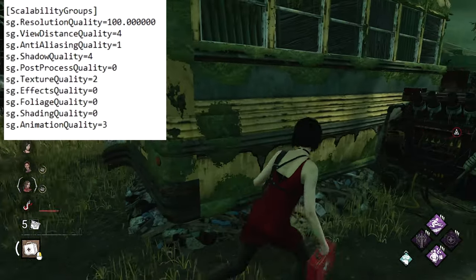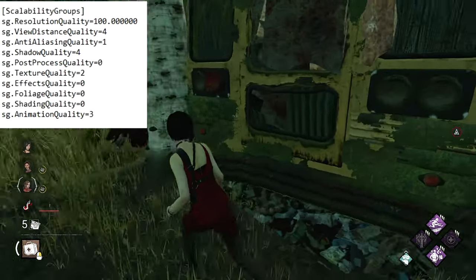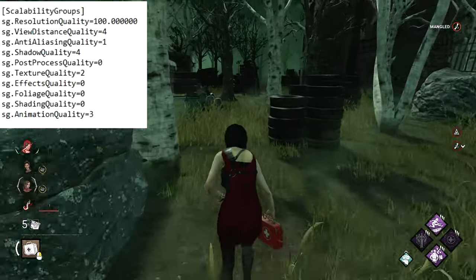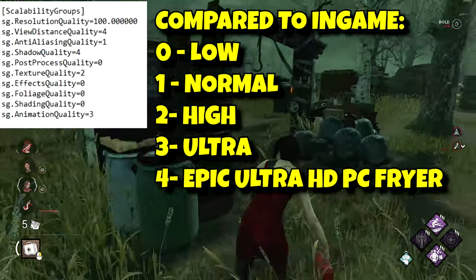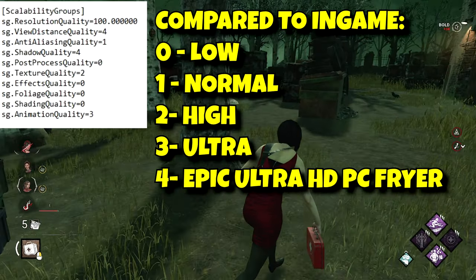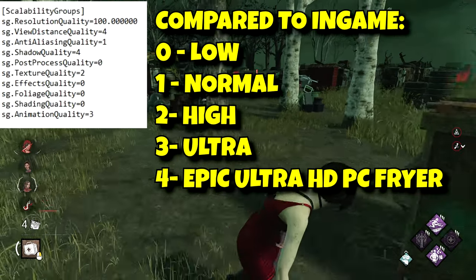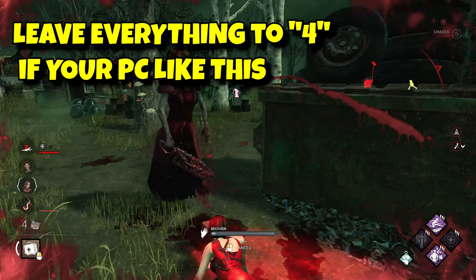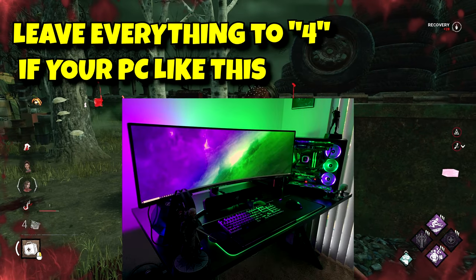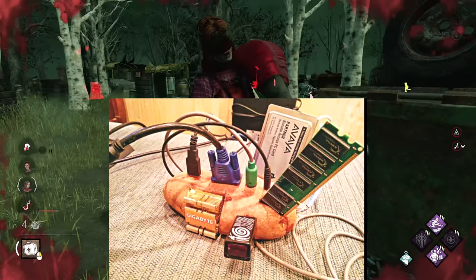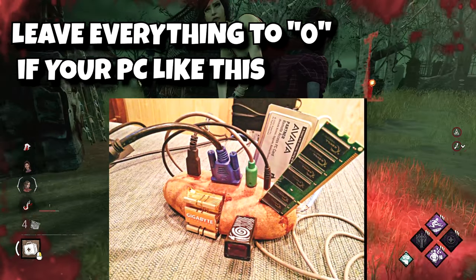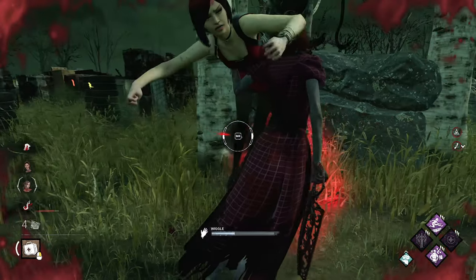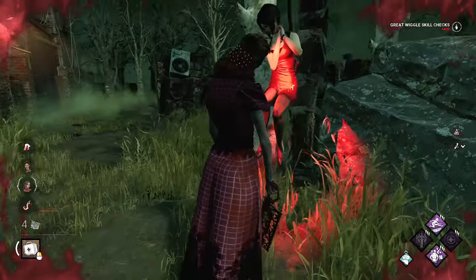We've got the first group: scalability groups. Most of these settings go from 0 to 4 — where 0 means low, 1 is normal, 2 is high, 3 is ultra, and 4 is the absolute maximum. If you have a high-end PC, just leave them at 4. If you have a low-end machine, drop everything to 0. And if you want crisp, good-looking graphics without overheating your PC, adjust them manually.